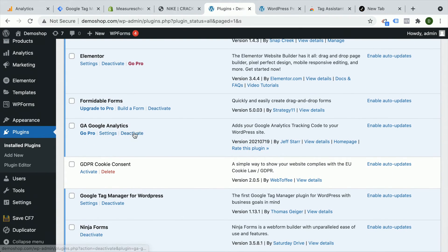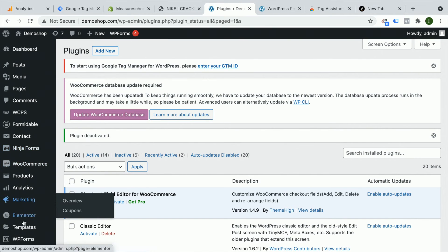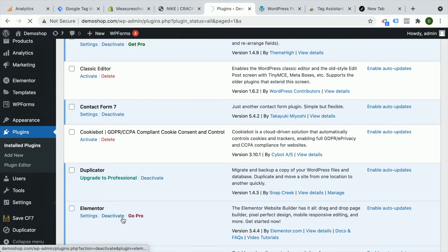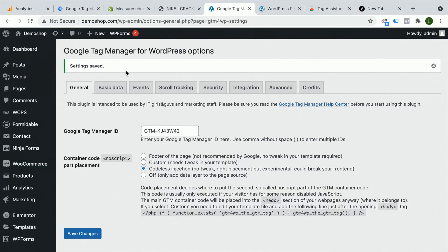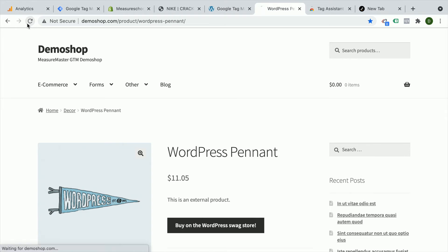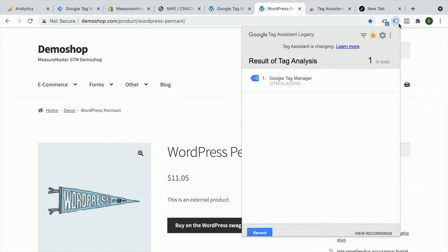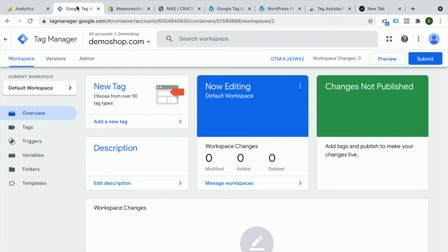Now we configure our Google Tag Manager plugin in the Settings menu under Google Tag Manager. We enter our container ID — the GTM ID — and go with the codeless injection. Save the change and it's now installed. We can verify this by reloading the page. With our Tag Assistant extension, we can see that Google Tag Manager is now installed. Inside of Google Tag Manager, we can now deploy Google Analytics.